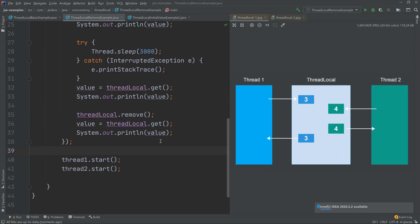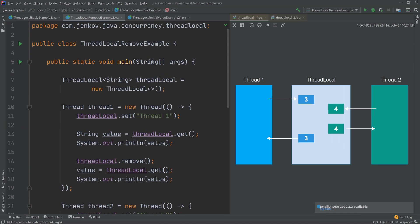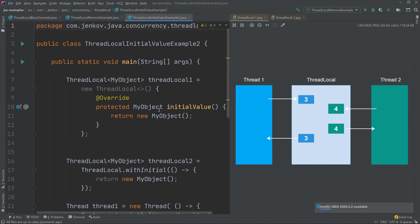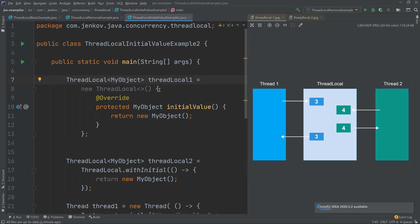It is also possible to create a ThreadLocal with an initial value, so that if you get the value before setting anything, you receive this initial value. The first way is to create a class that extends ThreadLocal and override the initialValue() method. Here an anonymous class is created, and initialValue() returns a new MyObject instance.